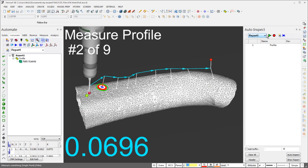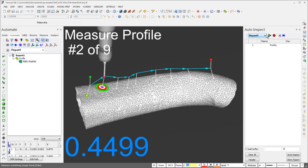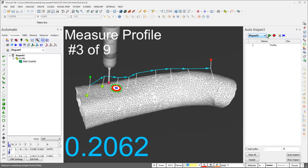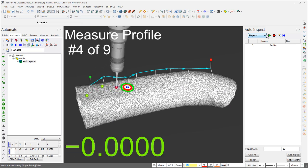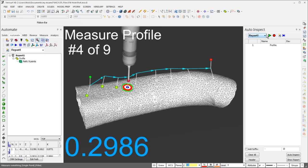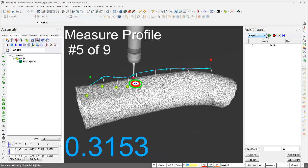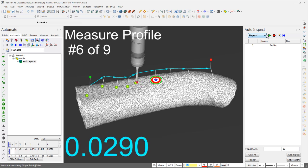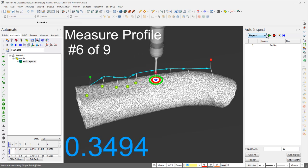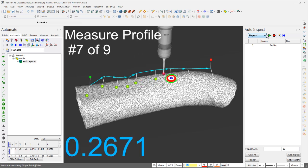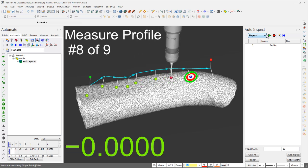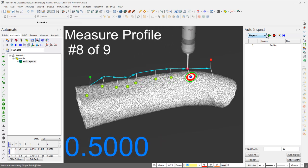You can even create CMM inspection plans using standard STL files to automate the inspection of parts and prototypes created using 3D printing and other forms of additive manufacturing.